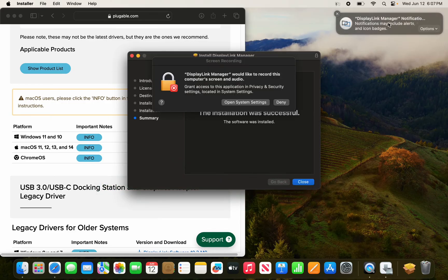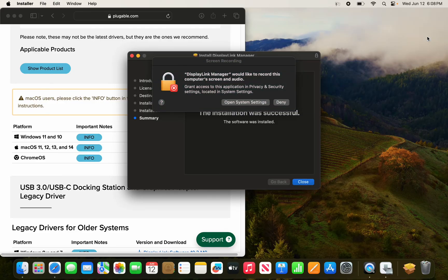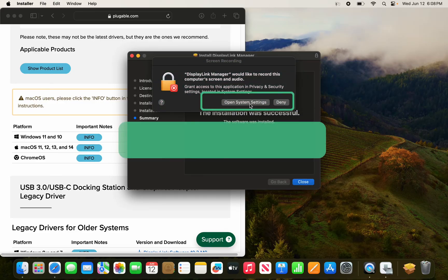You should see two things pop up on your screen here. One is for the DisplayLink Manager notifications in the top right. Click options and click allow, and the other is to open up system settings.